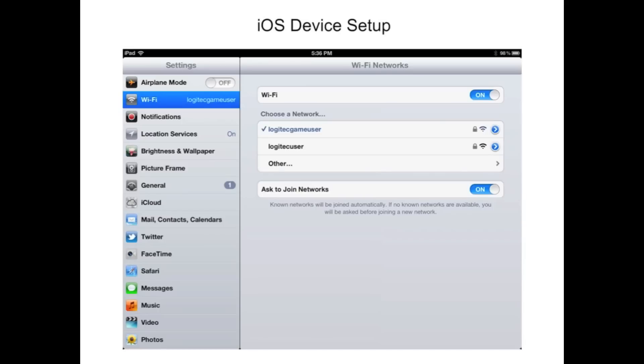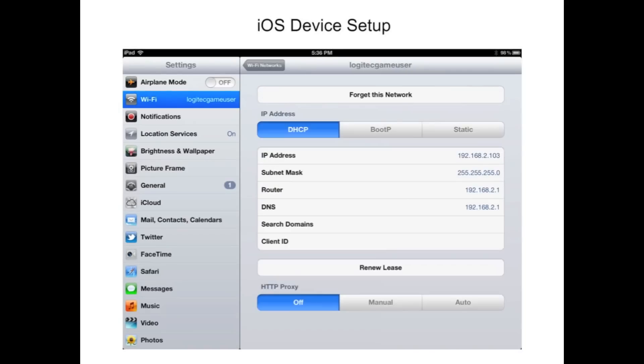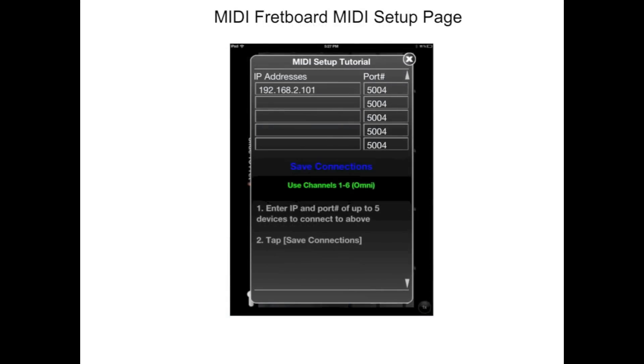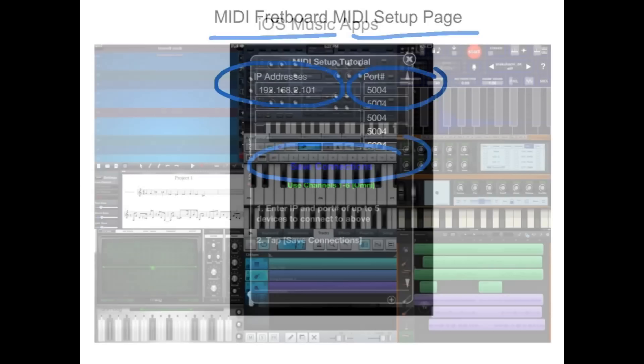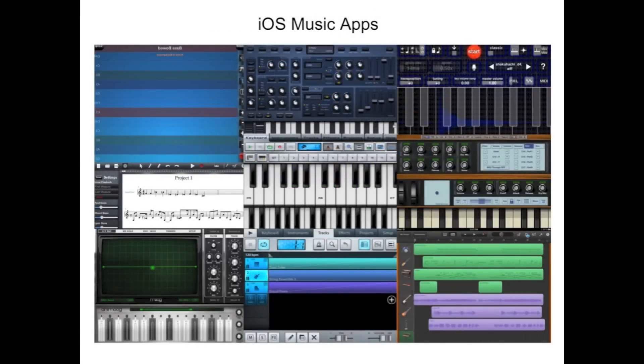To use MIDI fretboard to control your iOS devices, enter setup, click on Wi-Fi. Next to your network name, tap on the blue arrow. Your IP address will be shown right here. Enter the IP address and port number into MIDI fretboard's MIDI setup page. Then, tap save connections and that's it. Now you can control all the great music apps on your iPad, iPhone and iPod Touch.